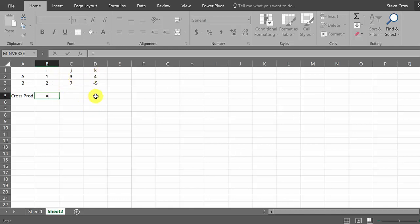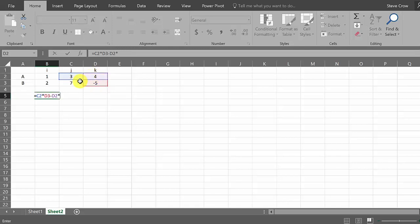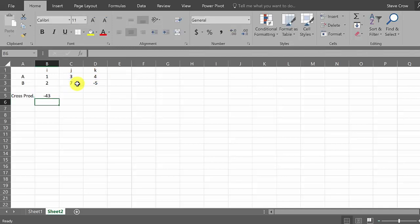So we're going to knock out this column, so remember it's this one times this one minus this one times this one, and you hit enter, and you get negative 43.